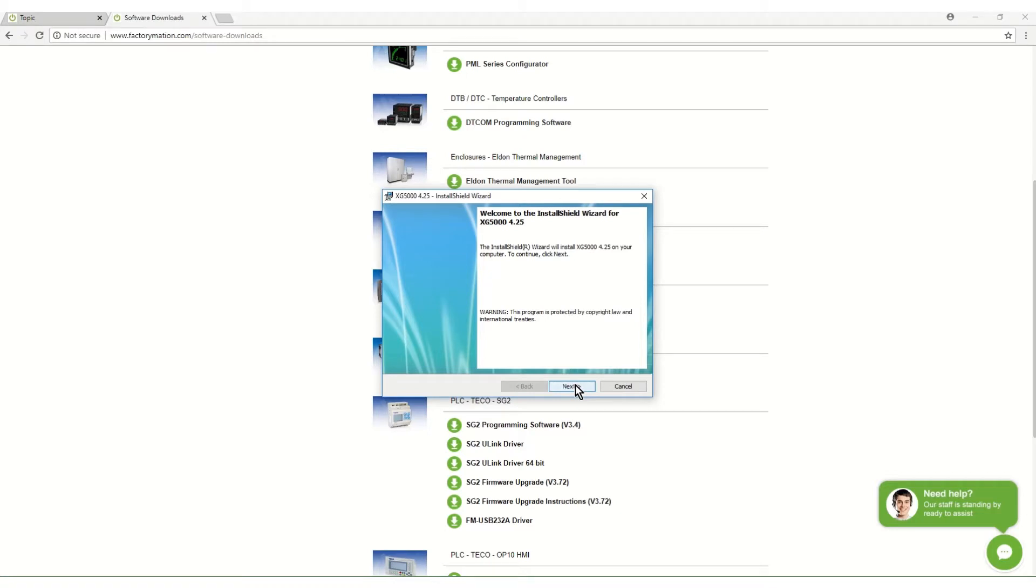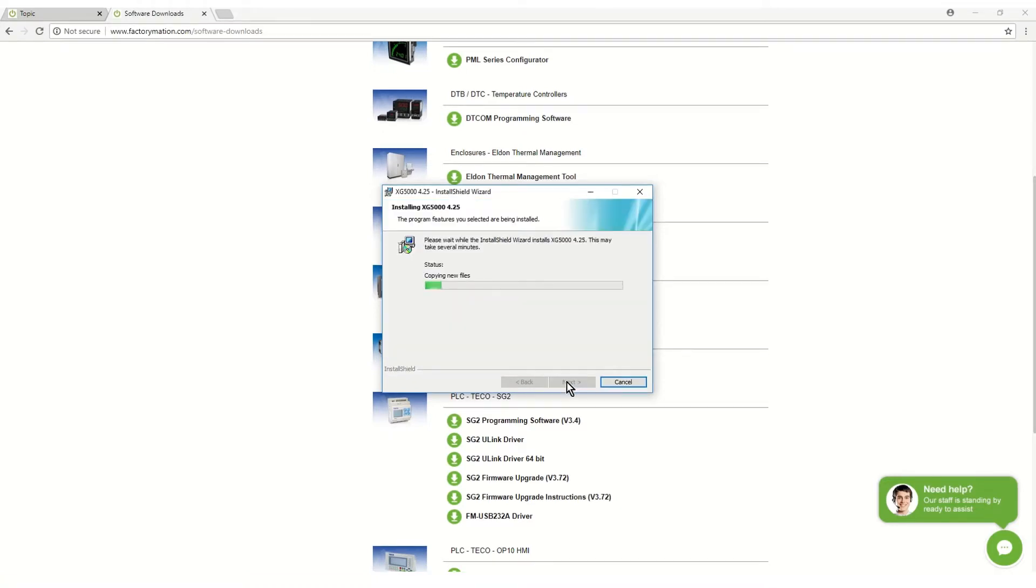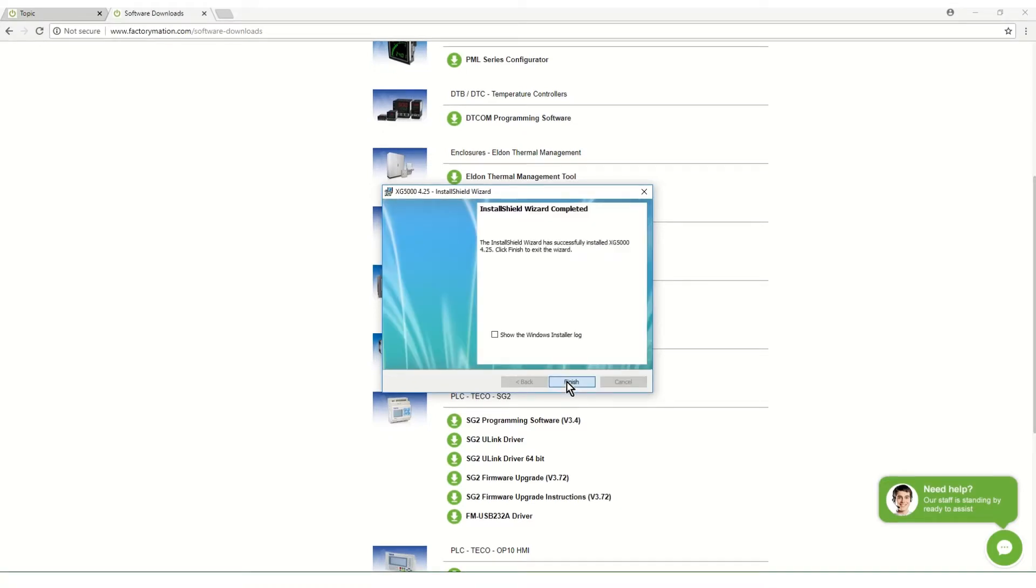The installation will complete. Click finish.